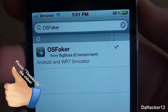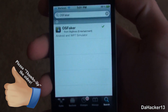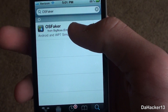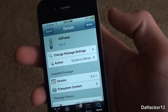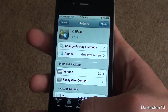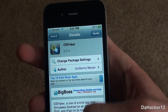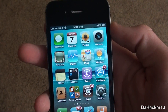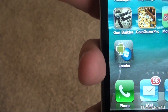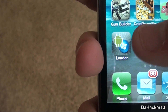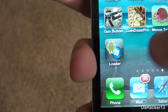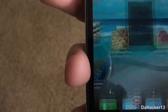To get it, all you have to do is search for OS Faker inside of Cydia. Once you've found it, just touch it and press the install button in the upper right-hand corner. Once installed, the application should look like that and it is called Loader.